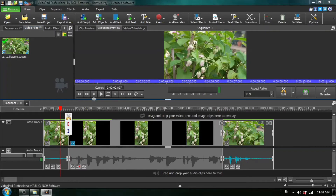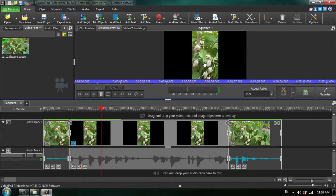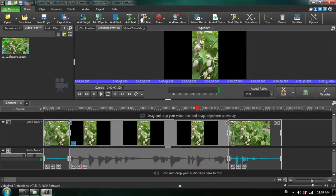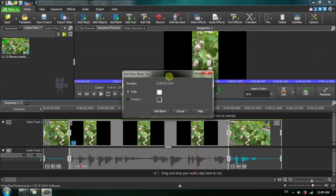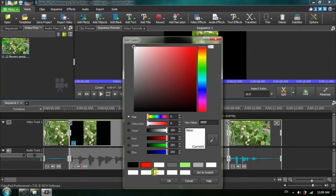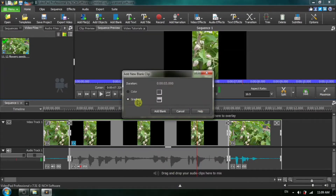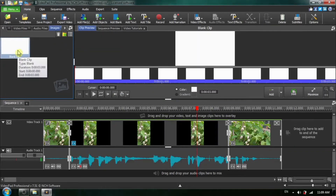You can see the large black bars to the left and right. We want to change the color of those black bars. To do this we are going to add a blank clip, and we can change the color of this blank clip by clicking on the color box. Click to set your solid color — I'm going to choose white, but you can choose any color you wish. You can also make it a gradient. We're going to use white and click Add Blank, and now we've added a new blank clip.